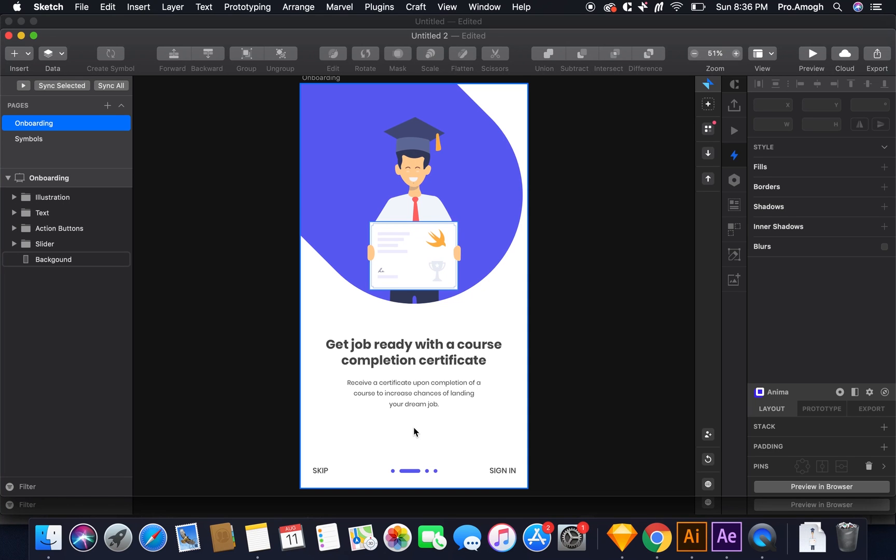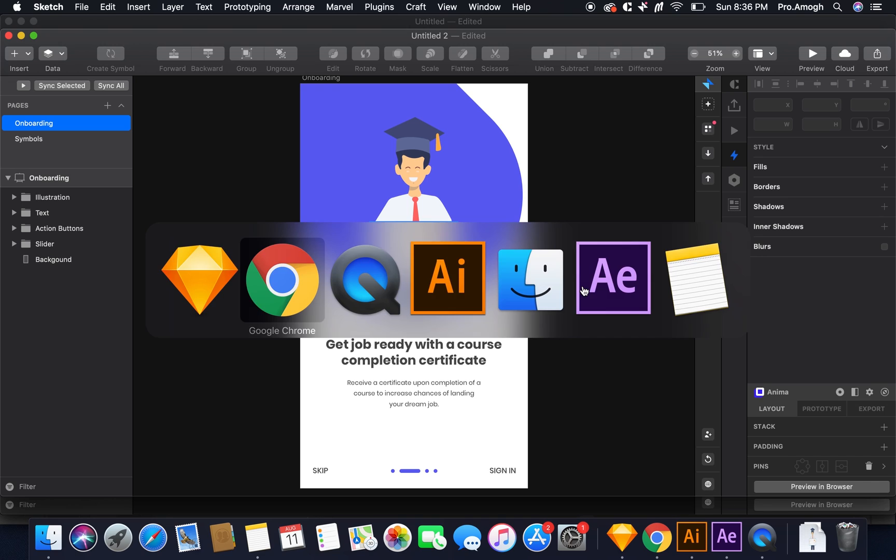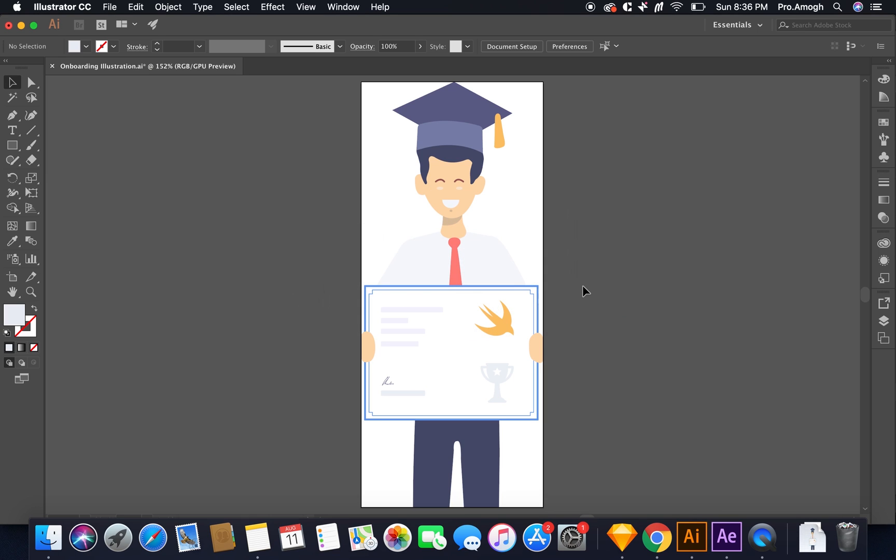So let's begin. Consider that we need to animate this part of the screen, this graphic that we see for an onboarding screen. So we'll jump directly to Adobe Illustrator where we have this illustration ready.